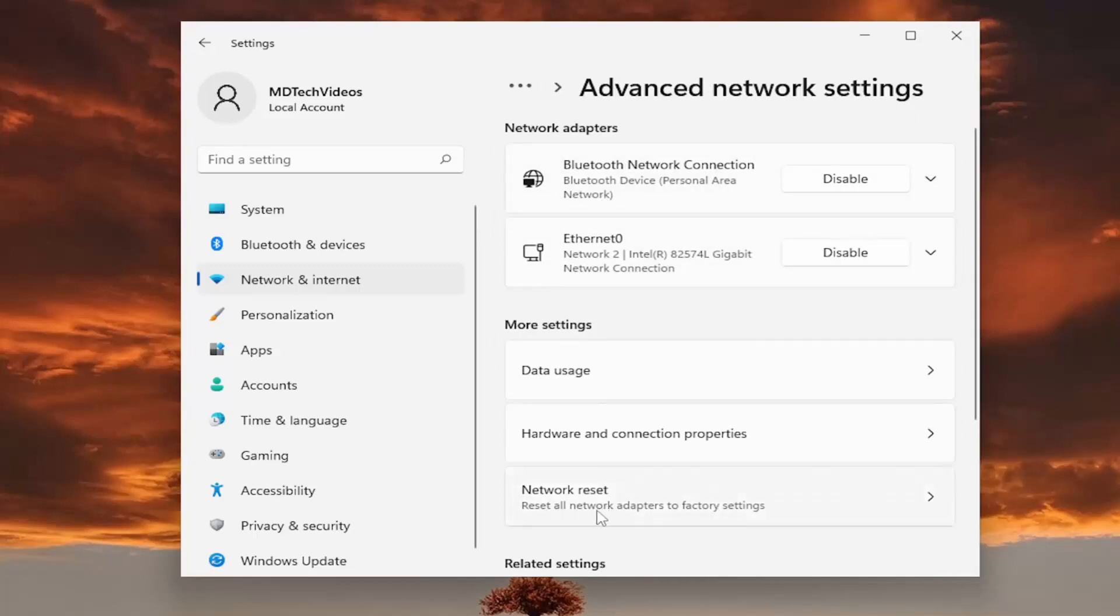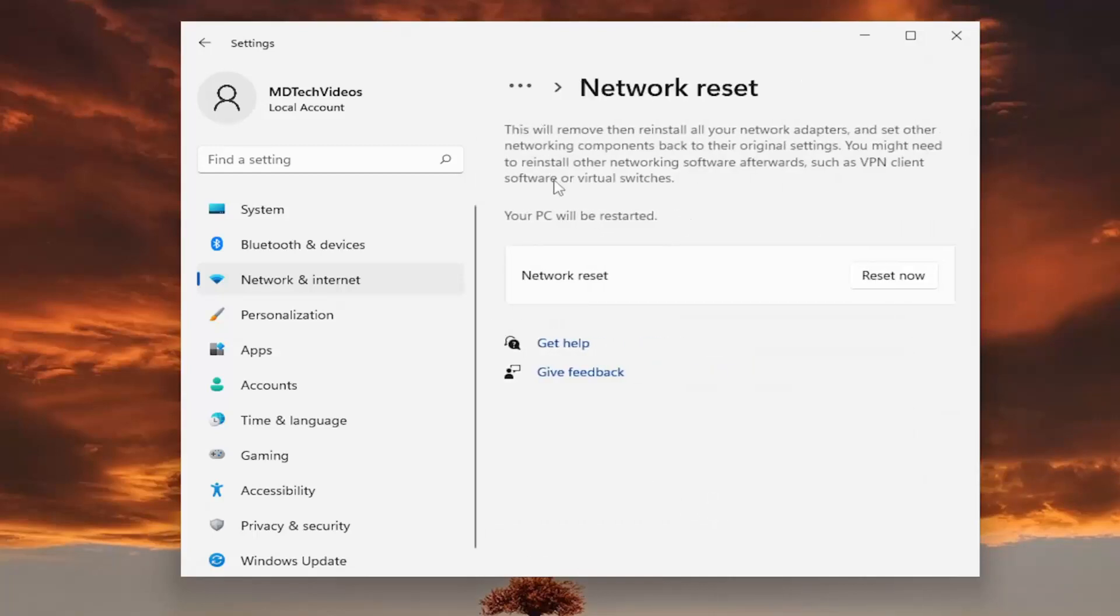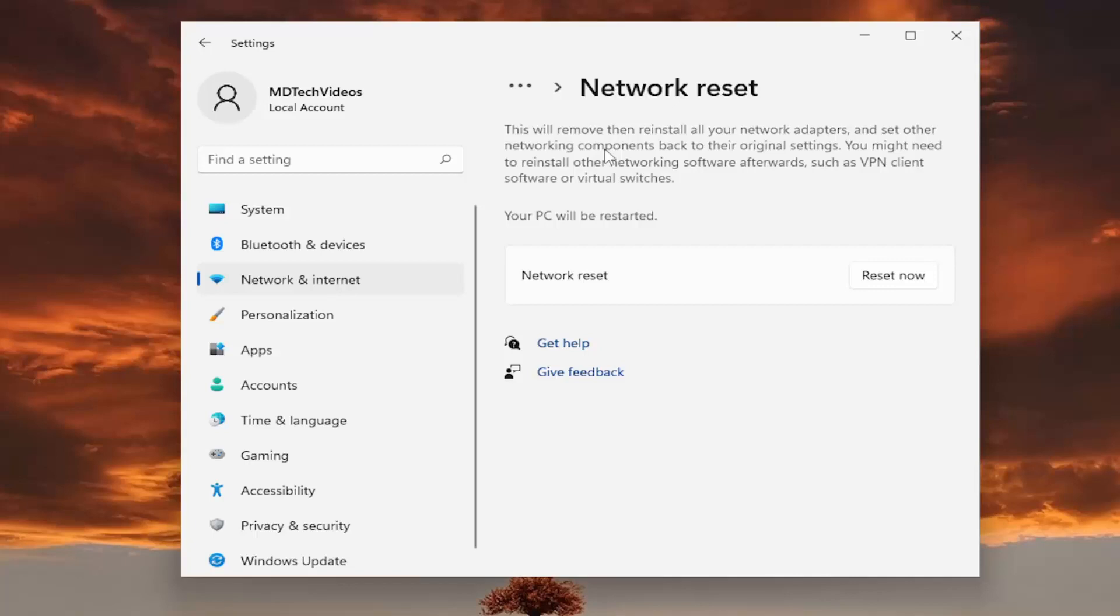Reset all network adapters to factory settings. If you're using a Wi-Fi based connection, you'll need to have your Wi-Fi credentials nearby because once you restart your computer, you'll need to enter them back in to get back online.